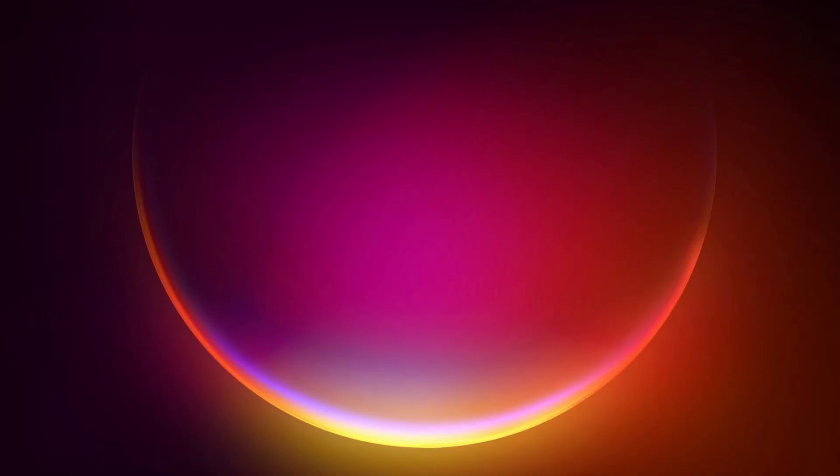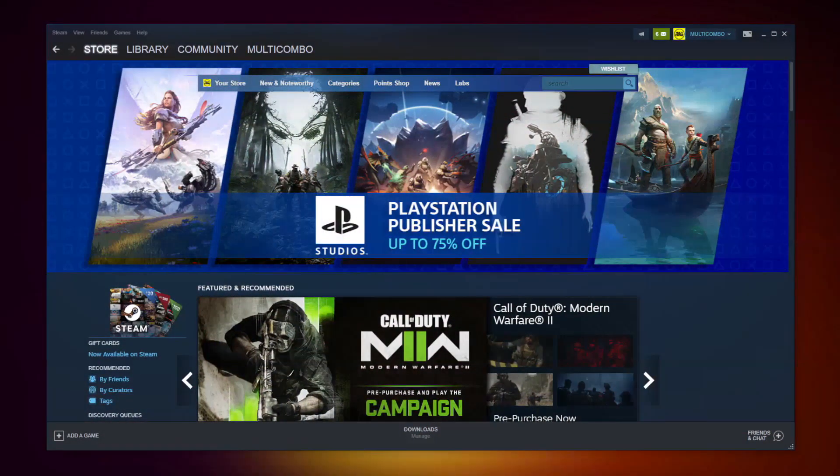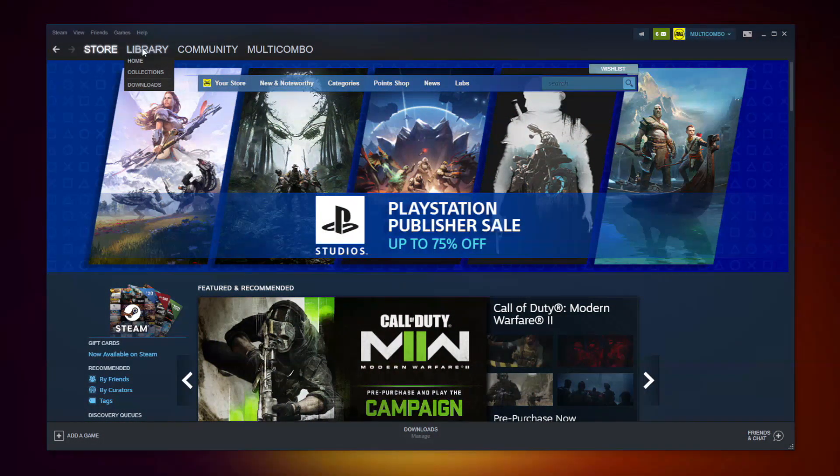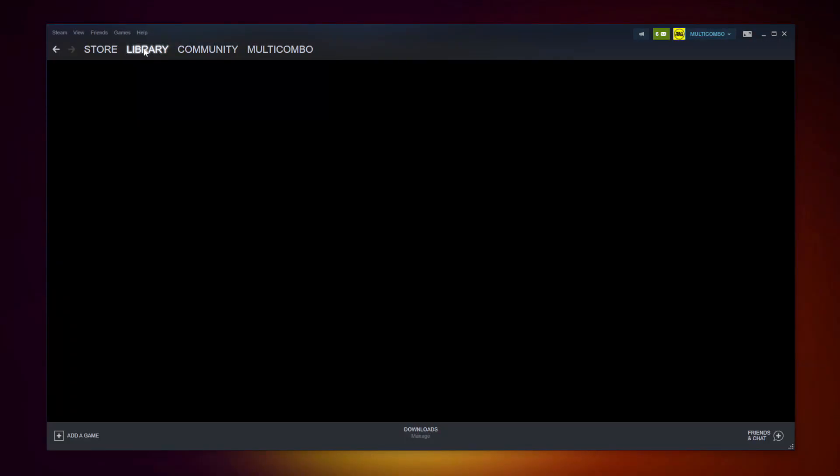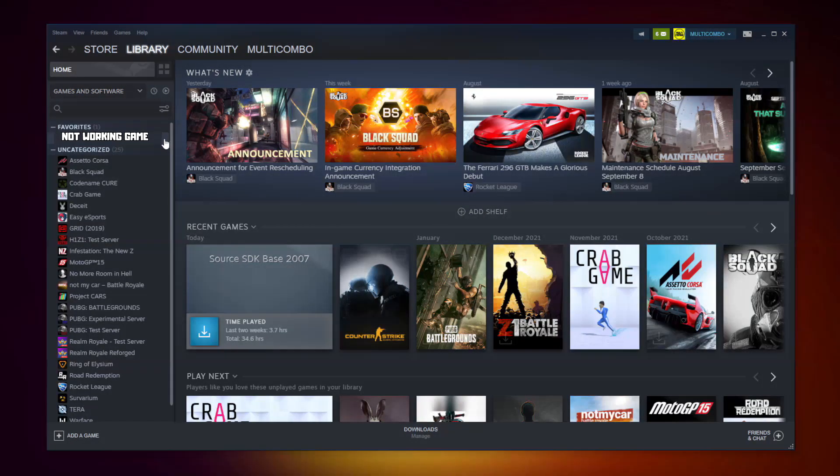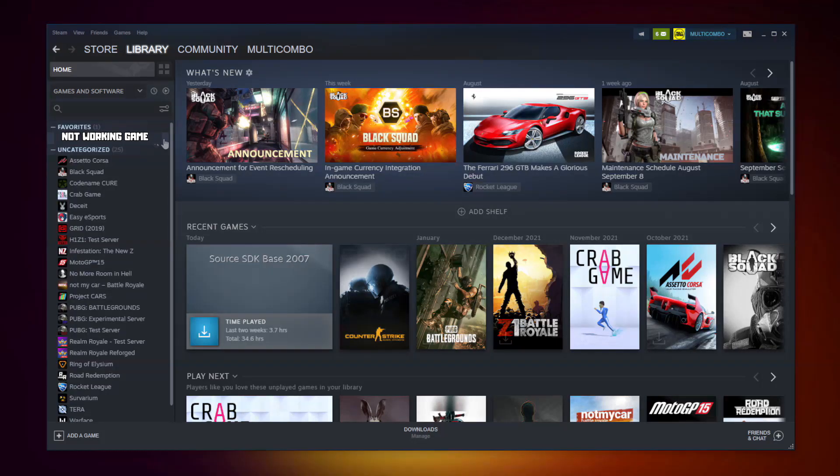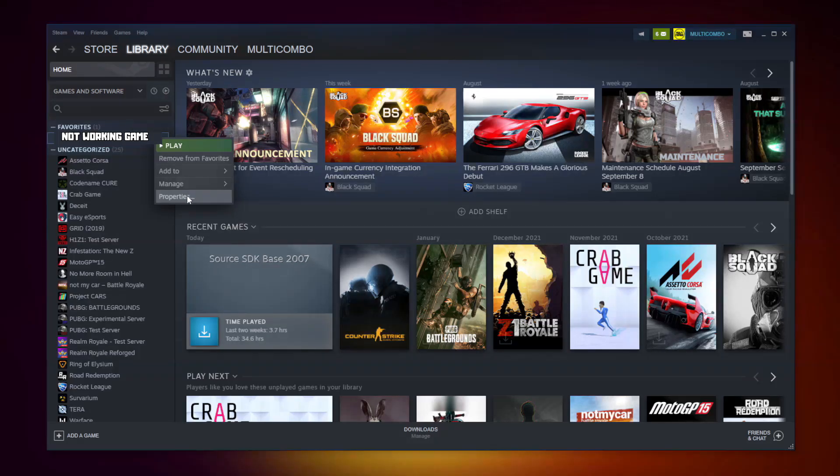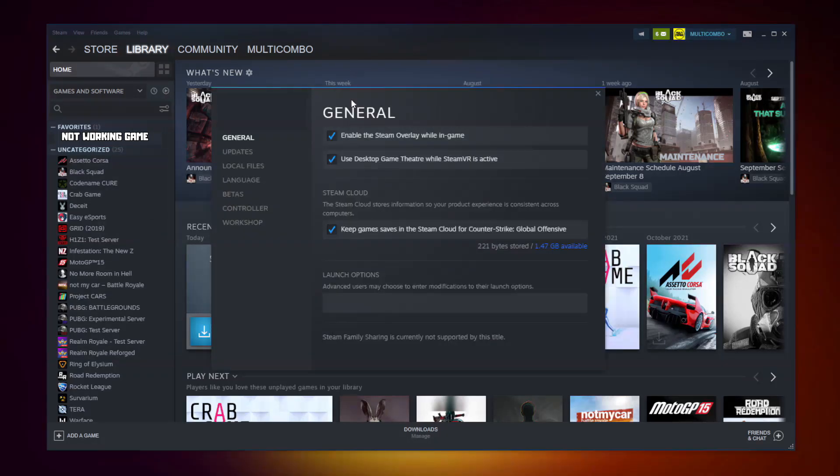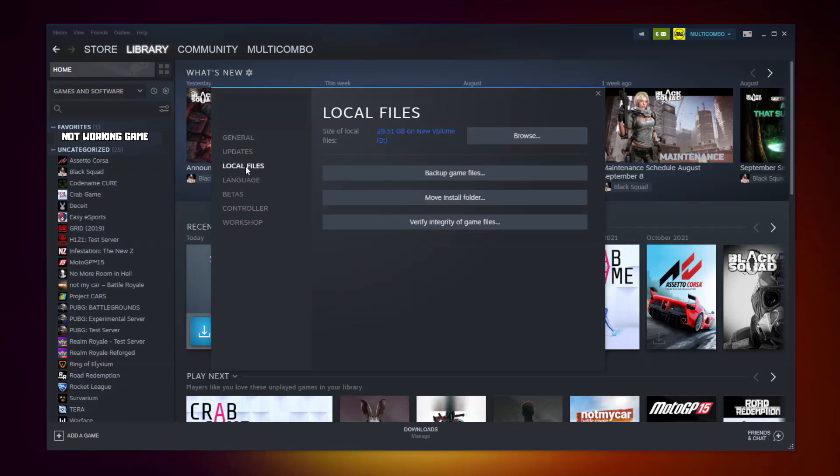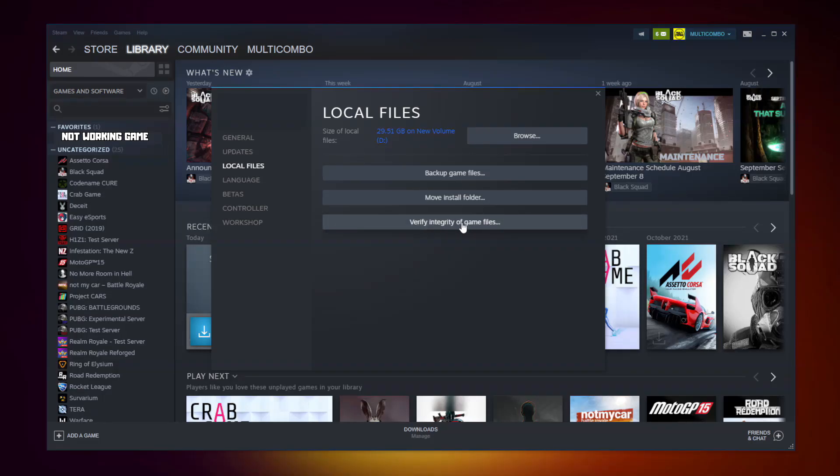Steam version: open Steam, go to the Library. Right-click your not working game, click Properties, click Local Files, click Verify Integrity of Game Files. Wait.